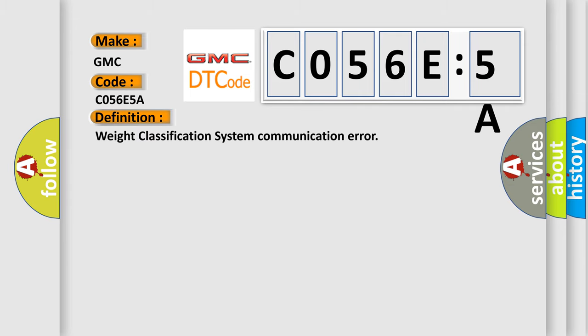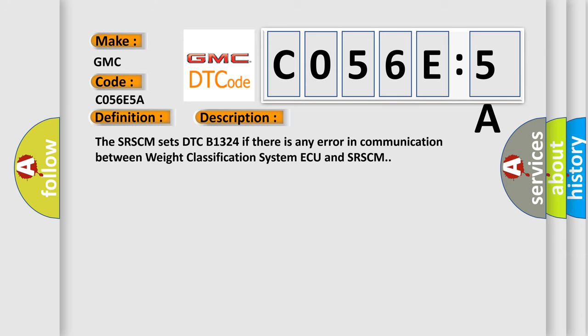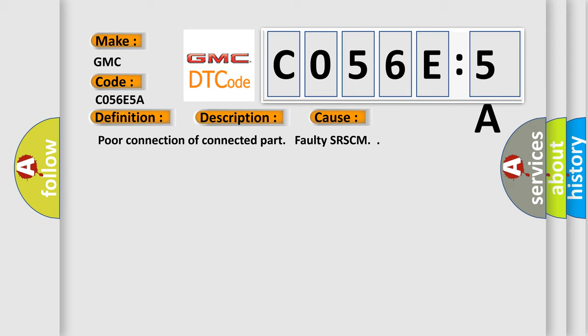The basic definition is Weight Classification System Communication Error. And now this is a short description of this DTC code. The SRSCM sets DTC B1324 if there is any error in communication between Weight Classification System and SRSCM. This diagnostic error occurs most often in these cases: poor connection of connected part, faulty SRSCM.